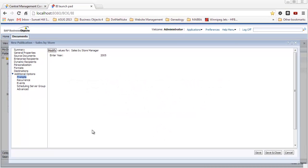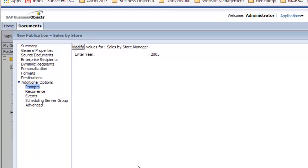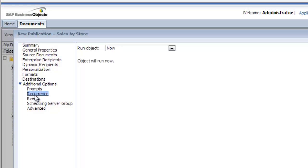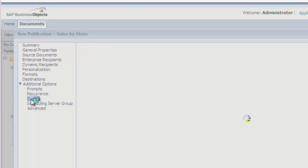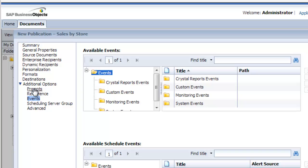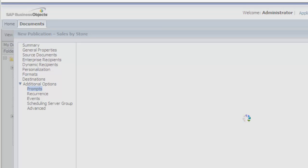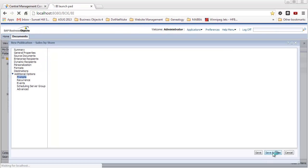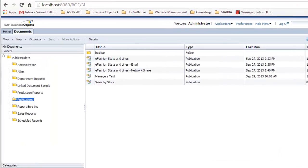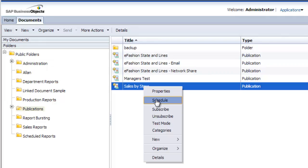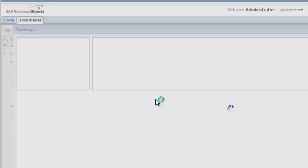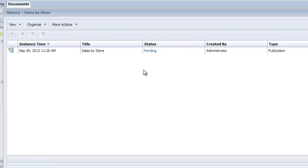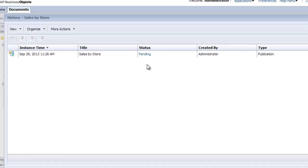If you weren't aware, with publications they can be scheduled just like you can schedule web intelligence or crystal reports. You can have events like trigger files, for example. Quite often you would want to schedule these; they may be a monthly report or a weekly report, and you can automate that process by scheduling them. In this case, I'm just going to save and close here, and I'm going to schedule this new publication to run now. I'll pause the video while it finishes.